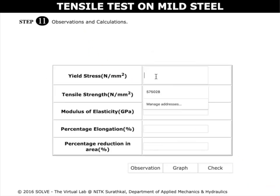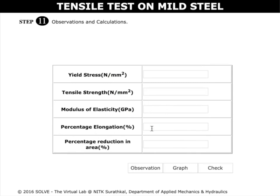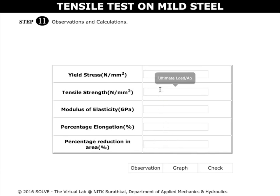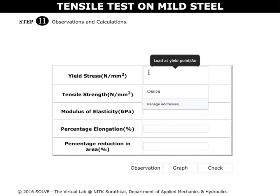The yield stress, tensile strength, and modulus of elasticity can now be calculated. Percentage elongation and percentage reduction in area can also be calculated. Enter the values for yield stress and tensile strength.